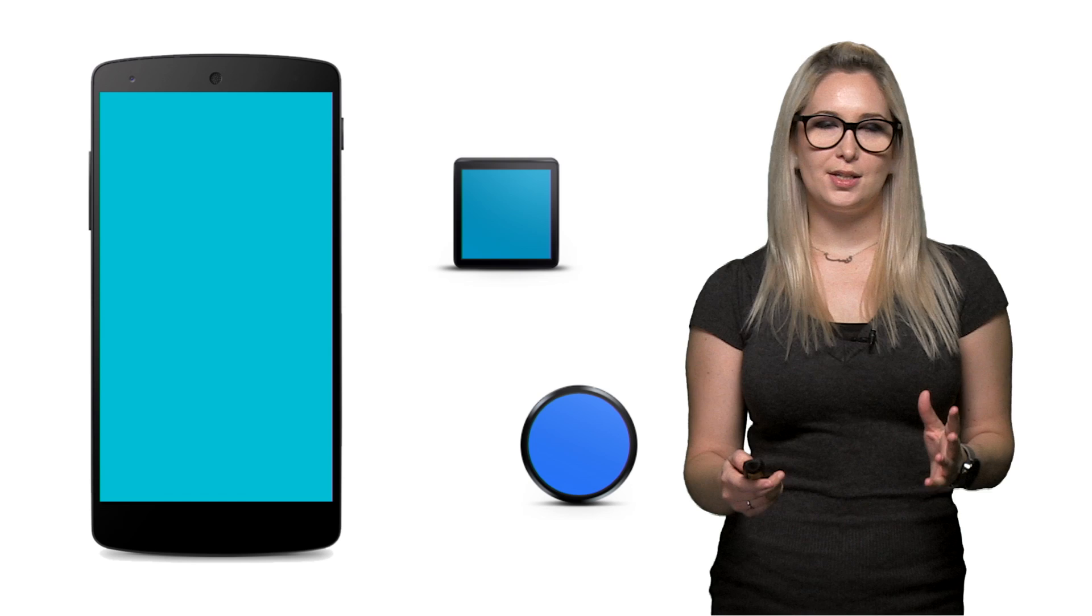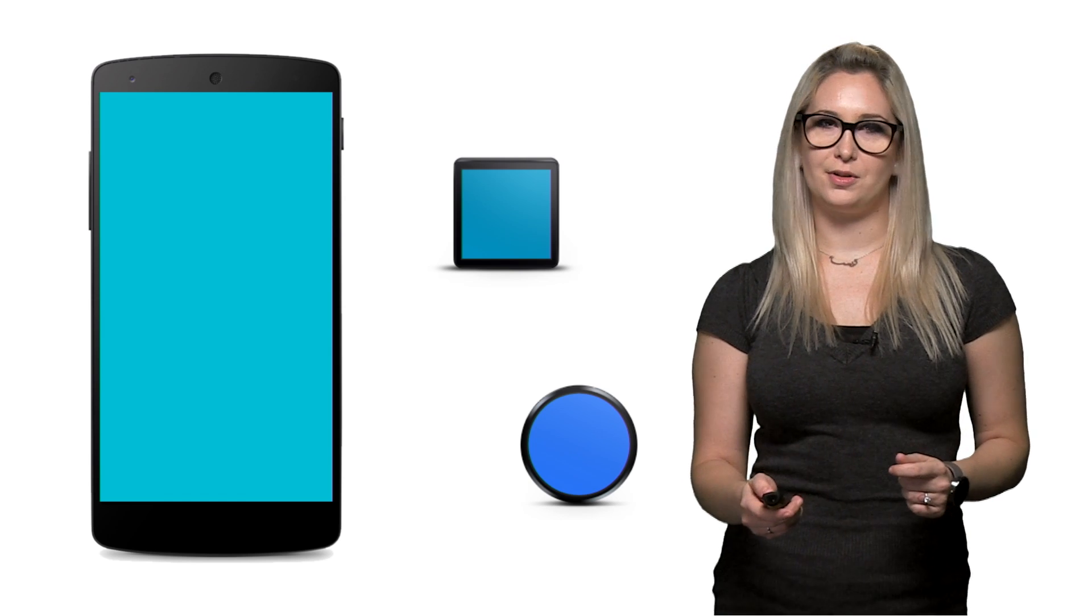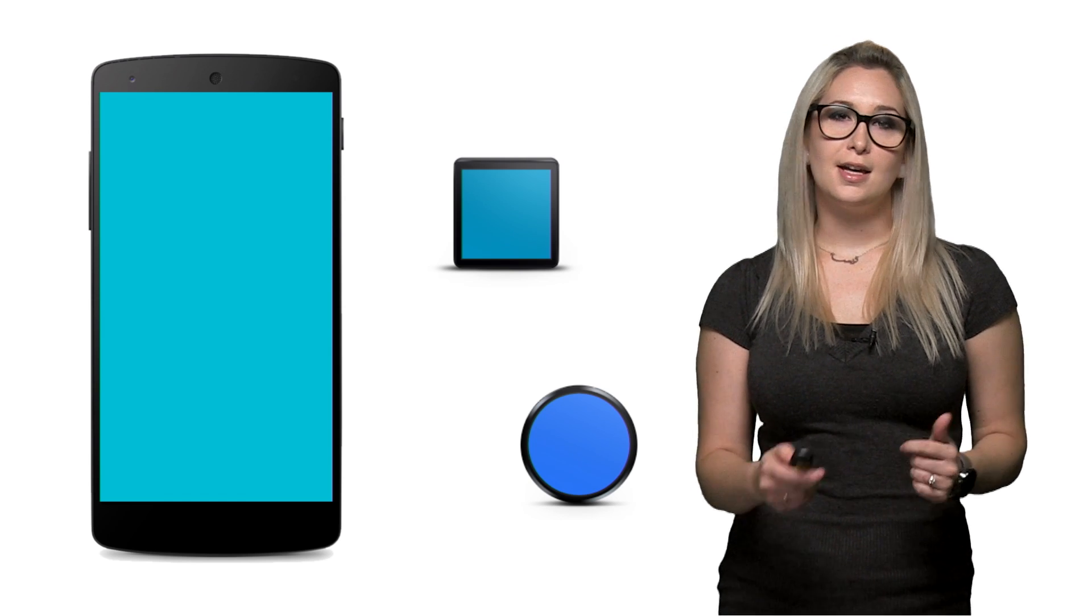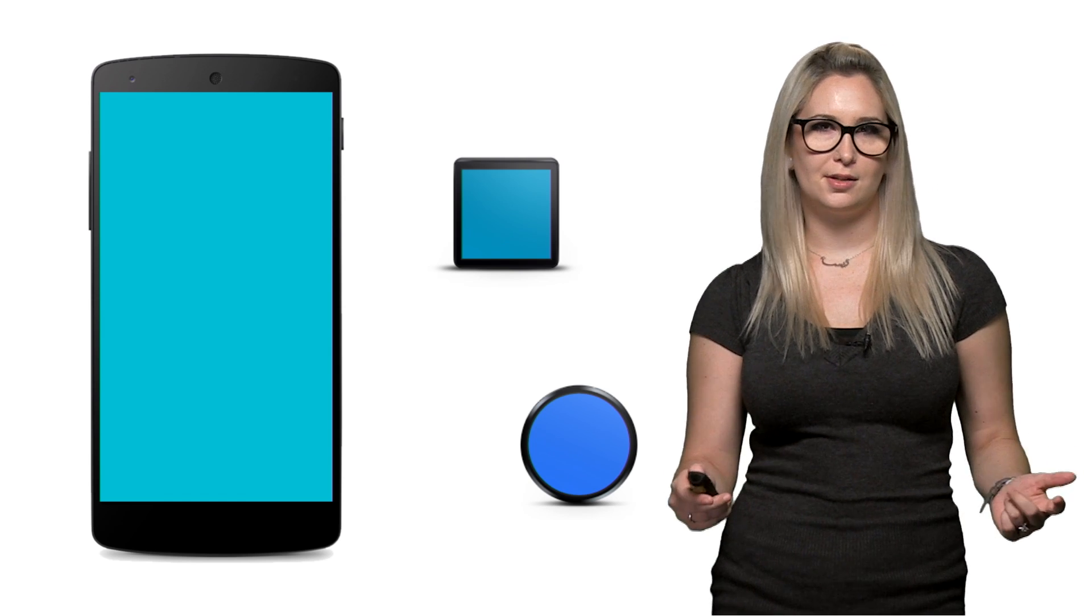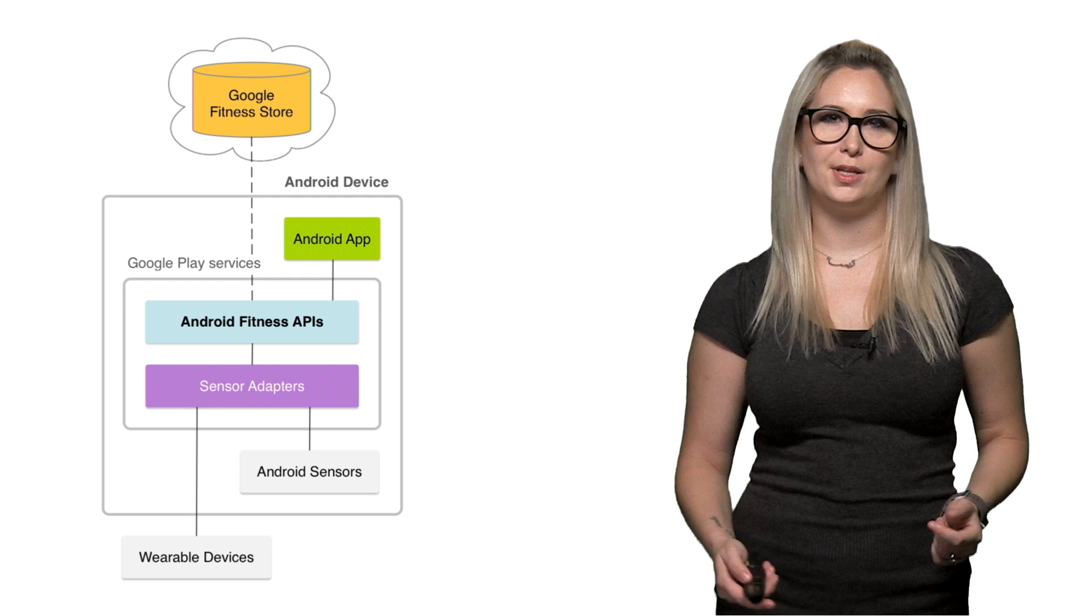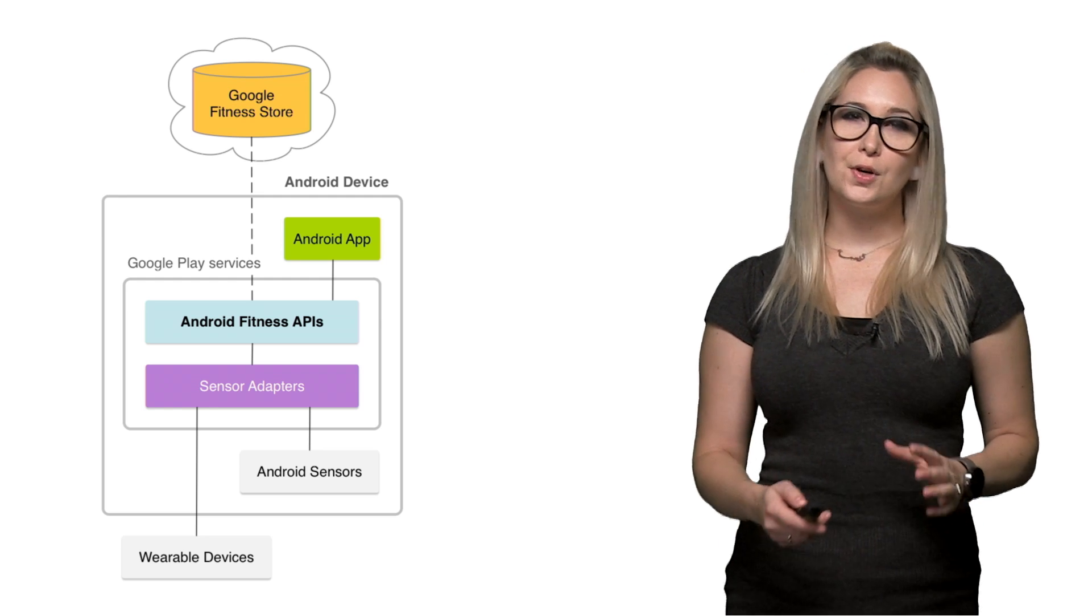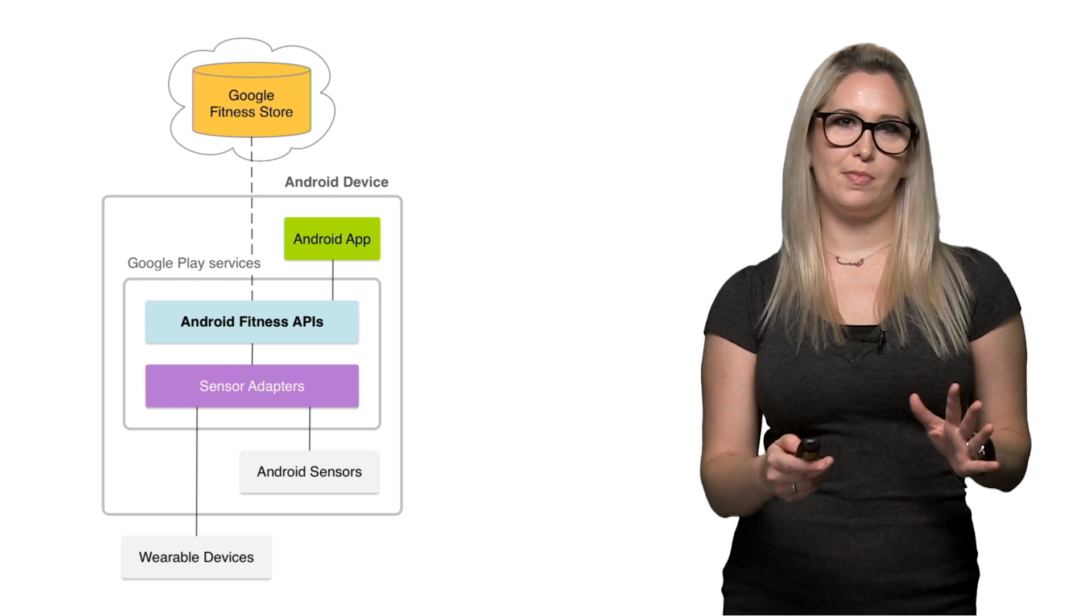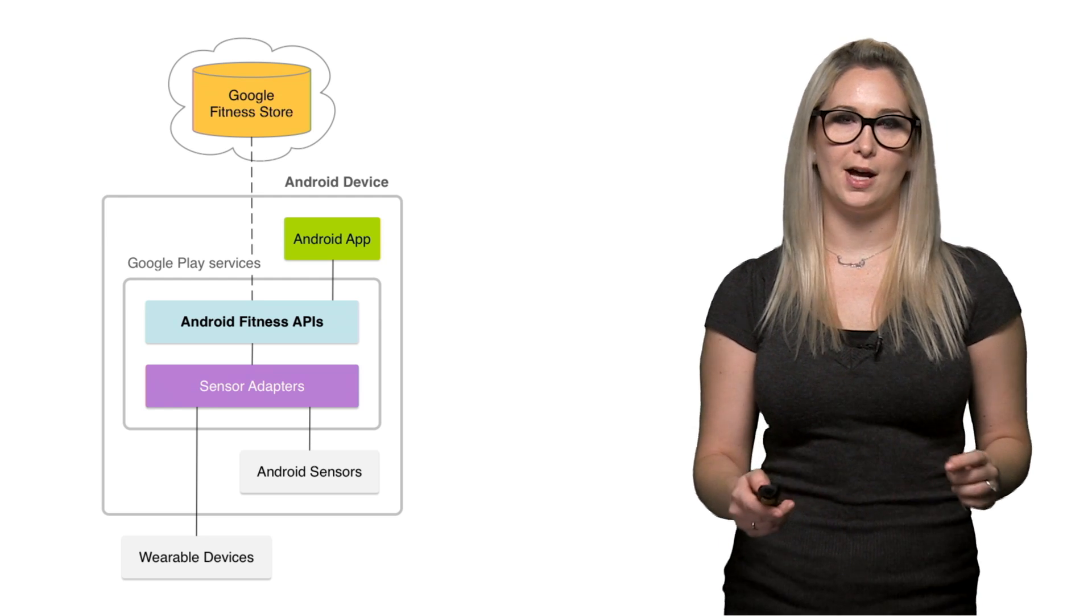Fitness apps can request that data be stored from any wearable or sensor, and the user's fitness data is persisted when they upgrade their fitness devices. There's also a REST API for use from the web or other platforms.